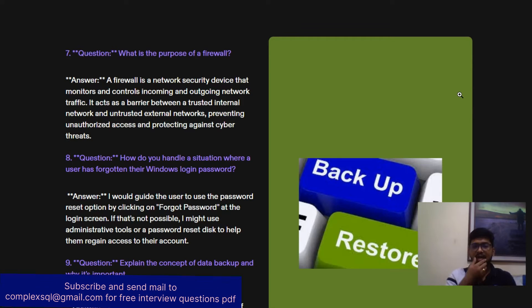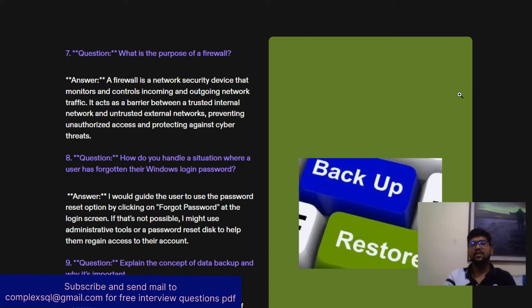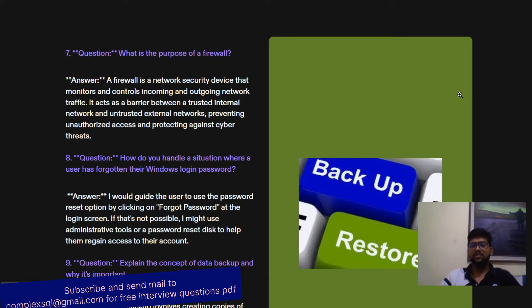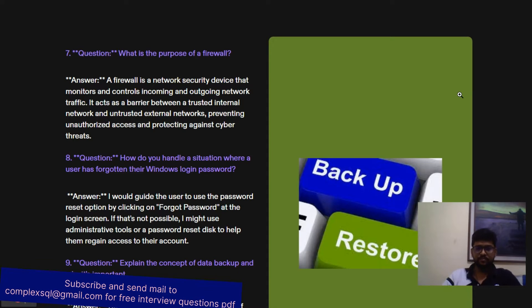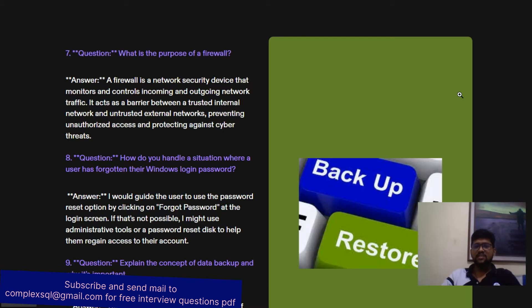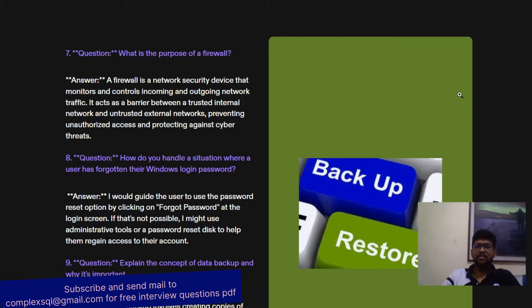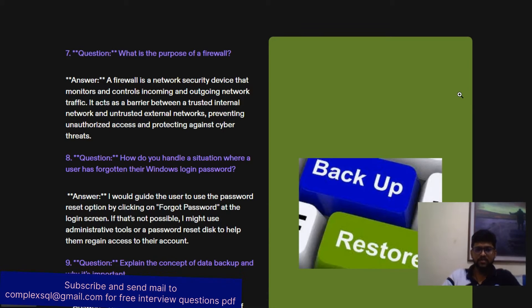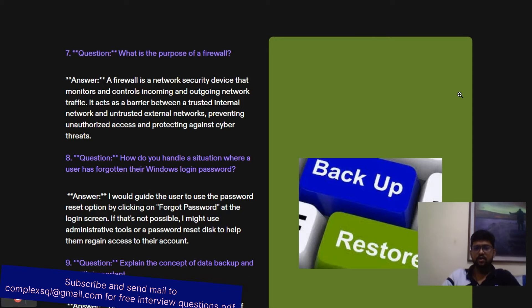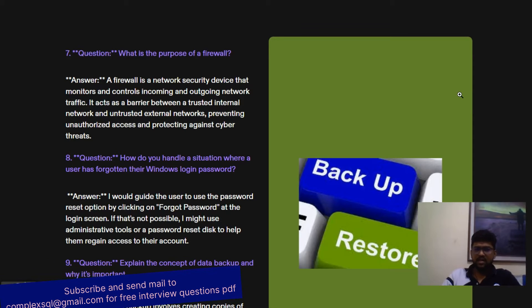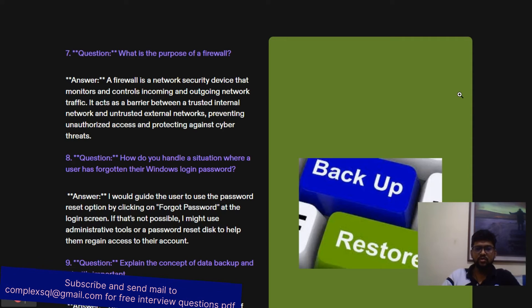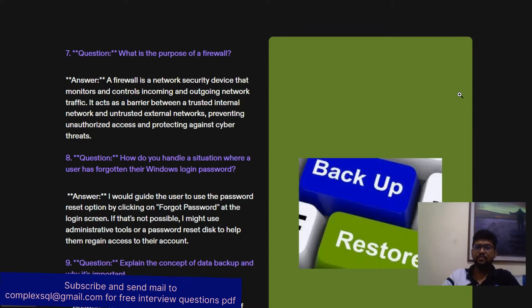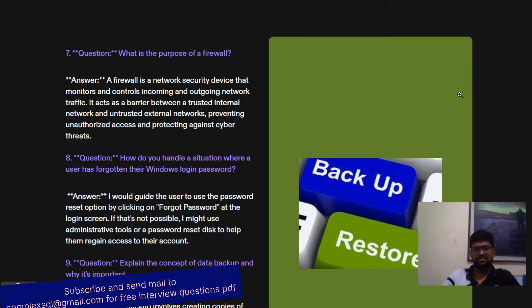How do you handle a situation where a user has forgotten their Windows login password? This situation also occurs frequently. I would guide the user to use the password reset option by clicking 'Forgot Password' at the login screen. If that's not possible, I might use administrative tools or a password reset disk to help them regain their access.